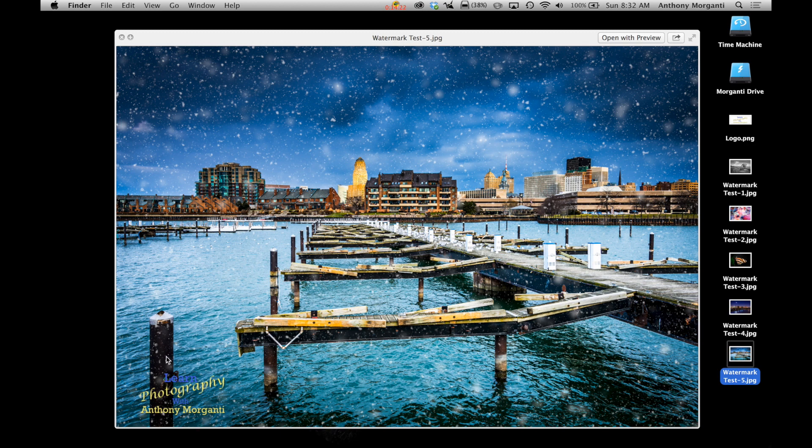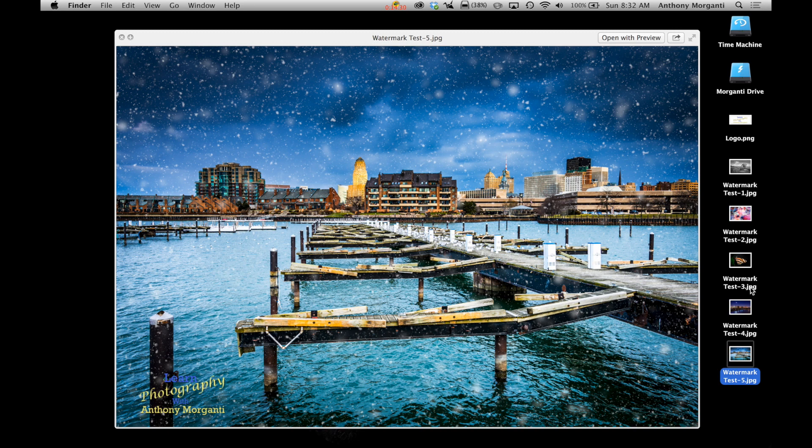Now, one thing you've got to be careful about when you mess with colors and where you have it. Now, you could see I purposely chose this kind of predominantly blue. Actually, I chose a lot of predominantly blue shots. So you could see how you could lose some lettering in the shot if the watermark happens to be over an area that's the same color as the letters.